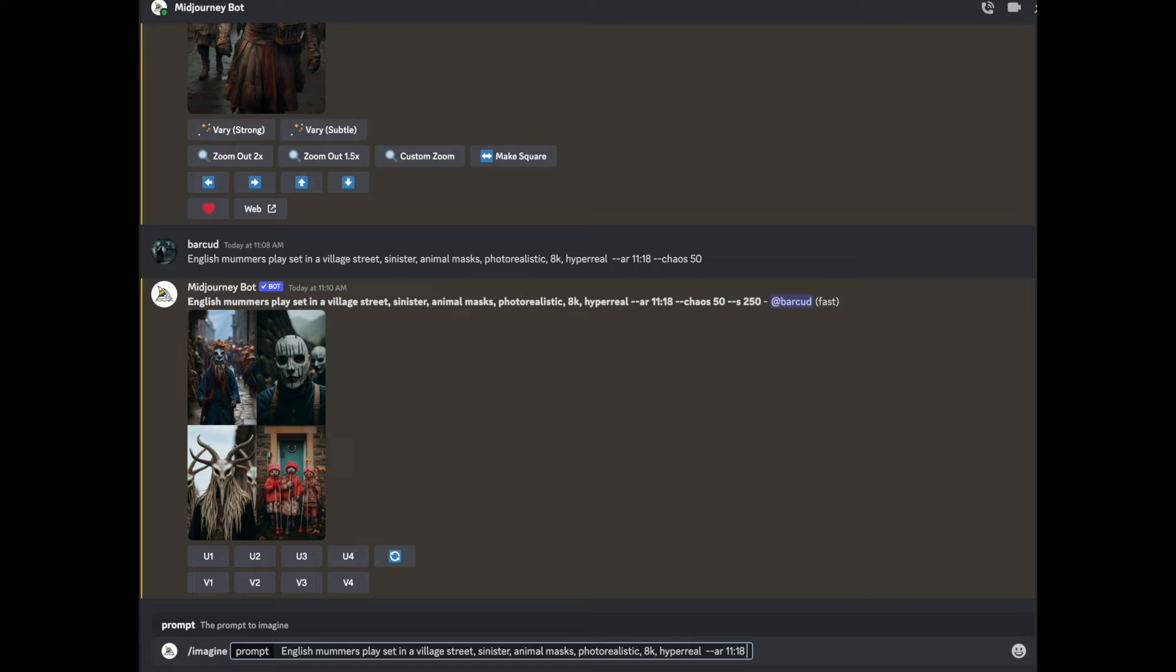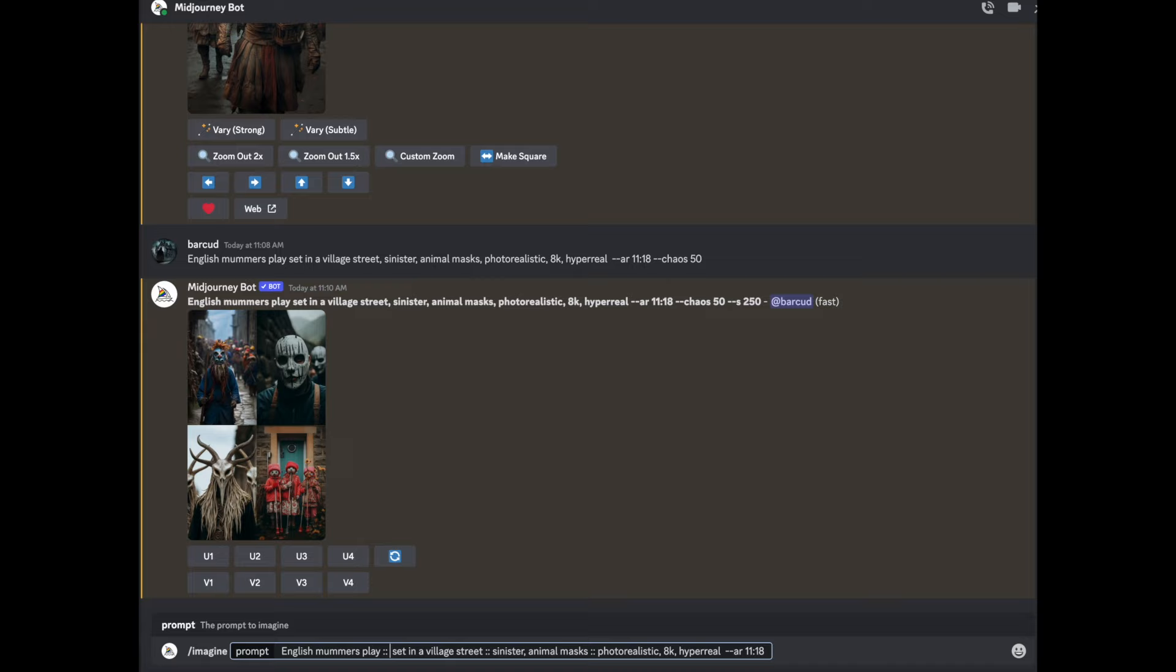And you've got the technicalities in aspect ratio and chaos. Now, I want to reduce the chaos. I'm just going to do it to normal. No, let's not change too much. So one of the things you can do is weight them and you break the prompt into different parts with two semicolons. So sinister animal masks. And then you can weight them. So we might say English mummers play set in the village streets. So we might say that's actually two things as well. And also, it has a natural tendency to privilege the thing that comes first. So the first thing you say is the most important, but you can change that by changing the weight.